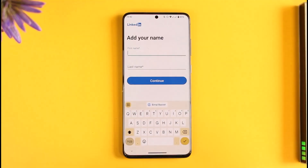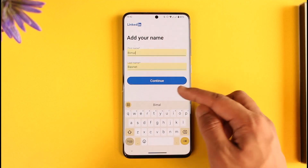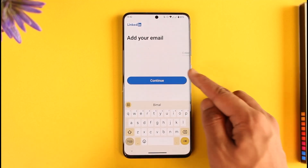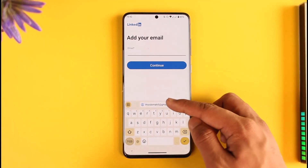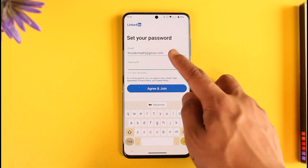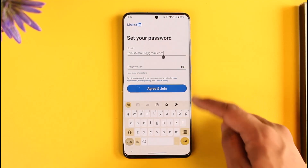All you have to do is enter the first name and last name you want to use, tap the Continue option, then enter the email address you want to use, tap Continue again, and then enter your password.